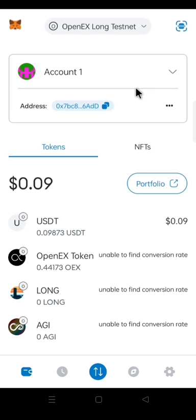Welcome to another video. I am Tokumba Adebowale. In this video, I will show you how to import OEX wallet from MetaMask to OEX app. But before we get into that, I want you to subscribe to this channel if you have not done that before.